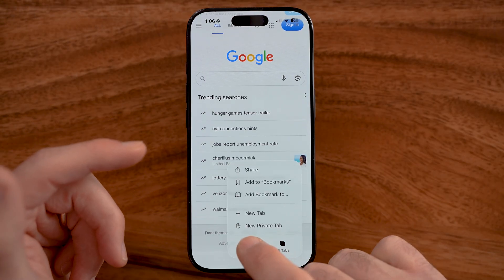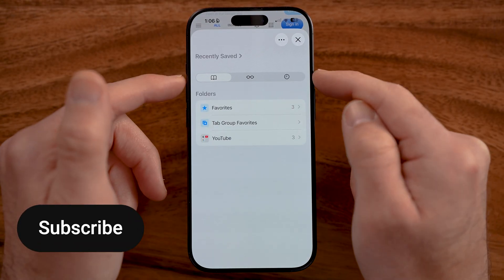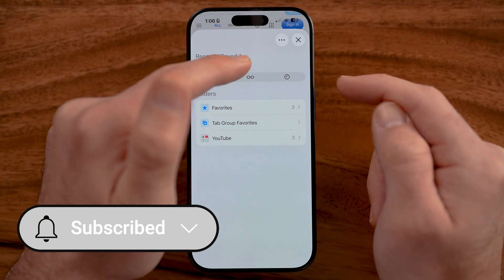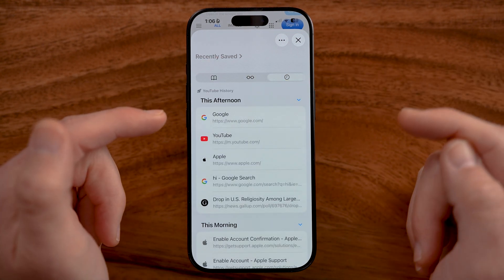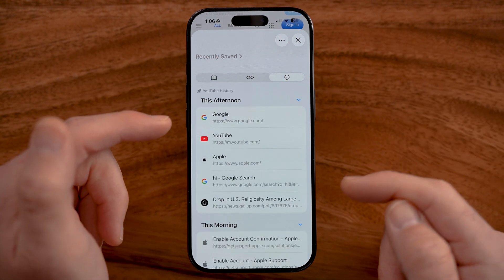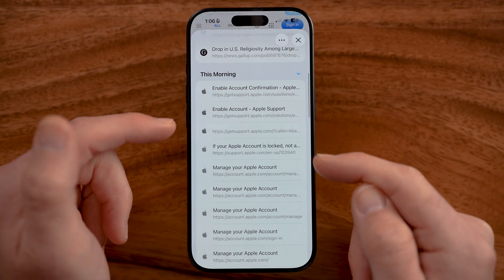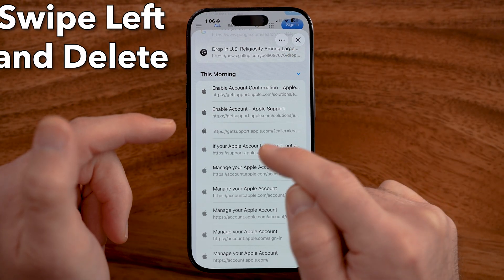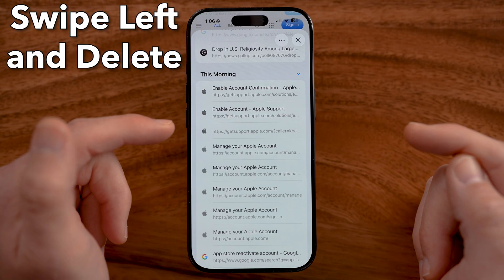there's no single option to get to your history. For whatever reason, they split this into the bookmark section. So you can see bookmark, reader, and then your history — you'll be able to see your entire history on here. You can tap on it to go to it, or swipe left and hit delete.